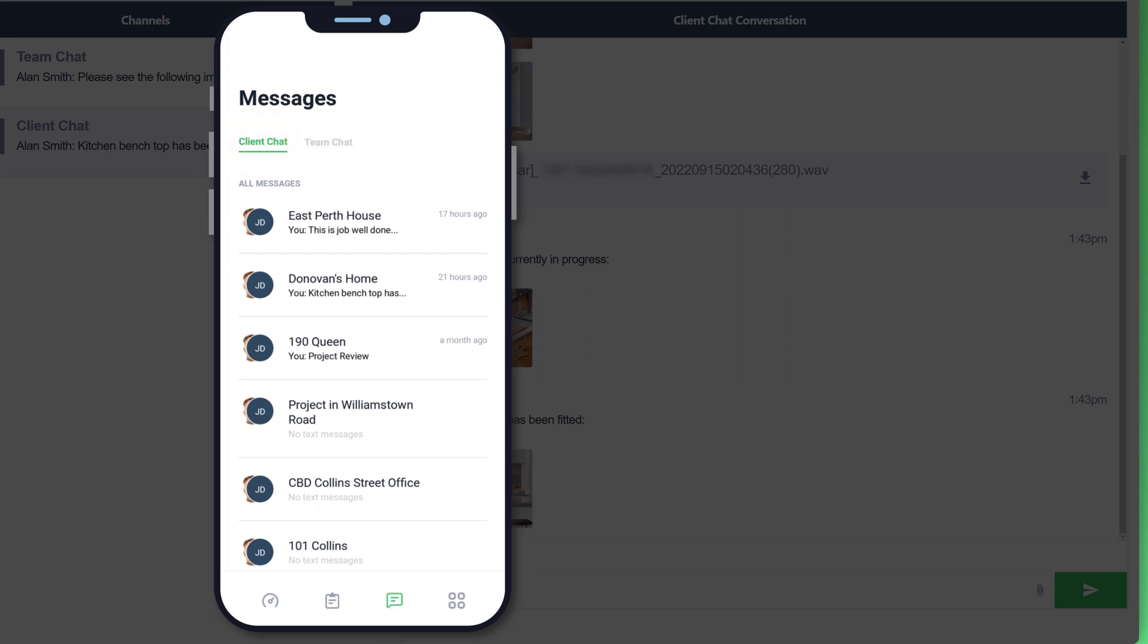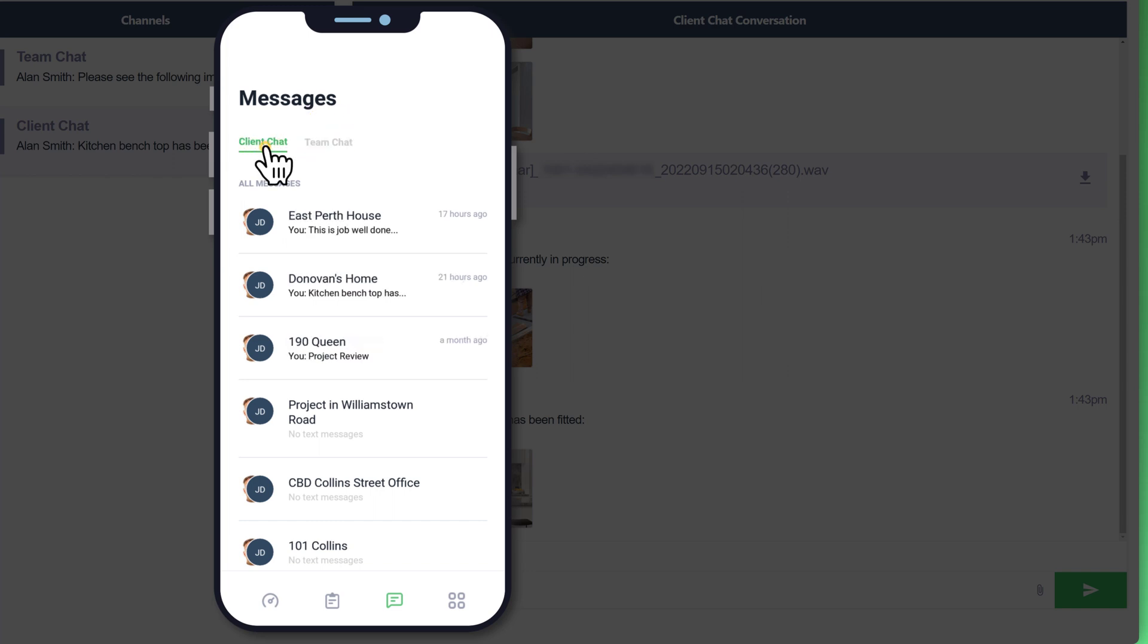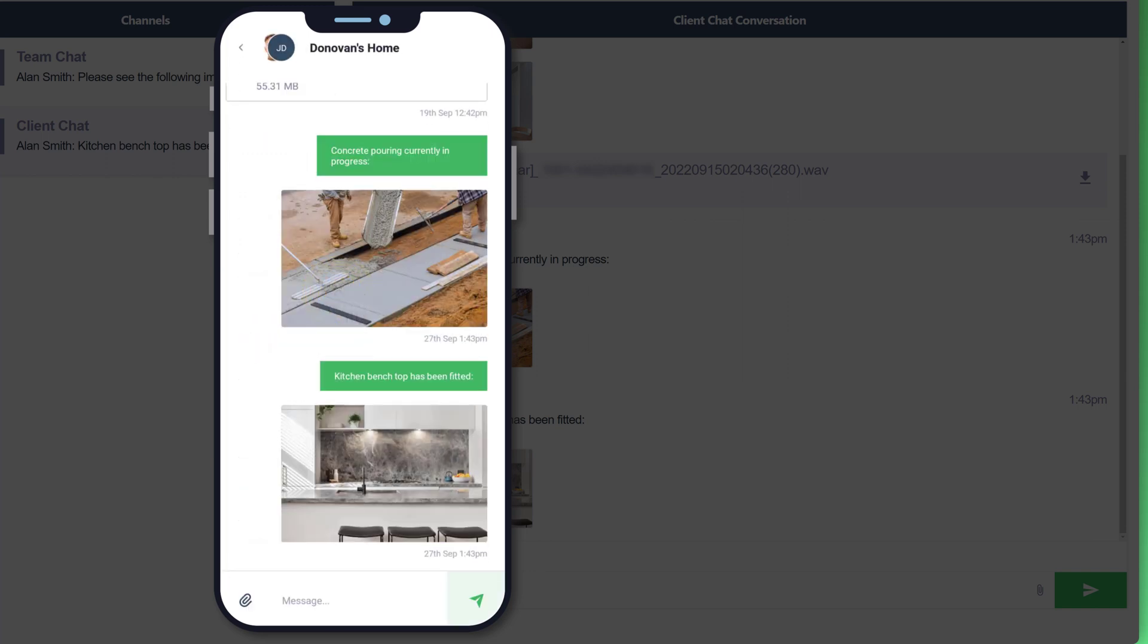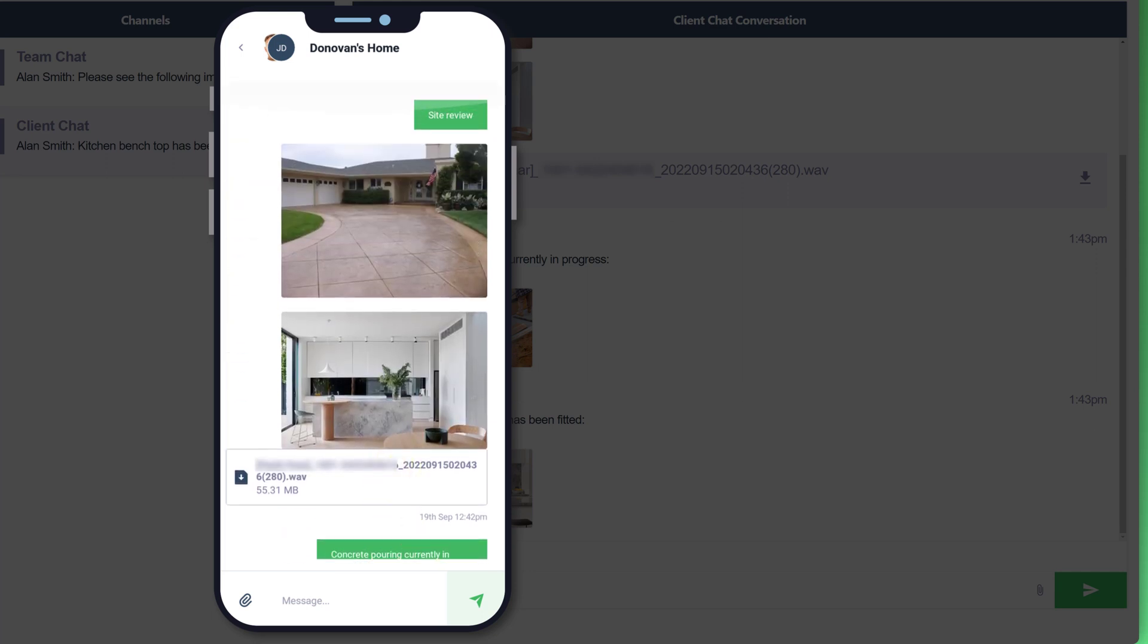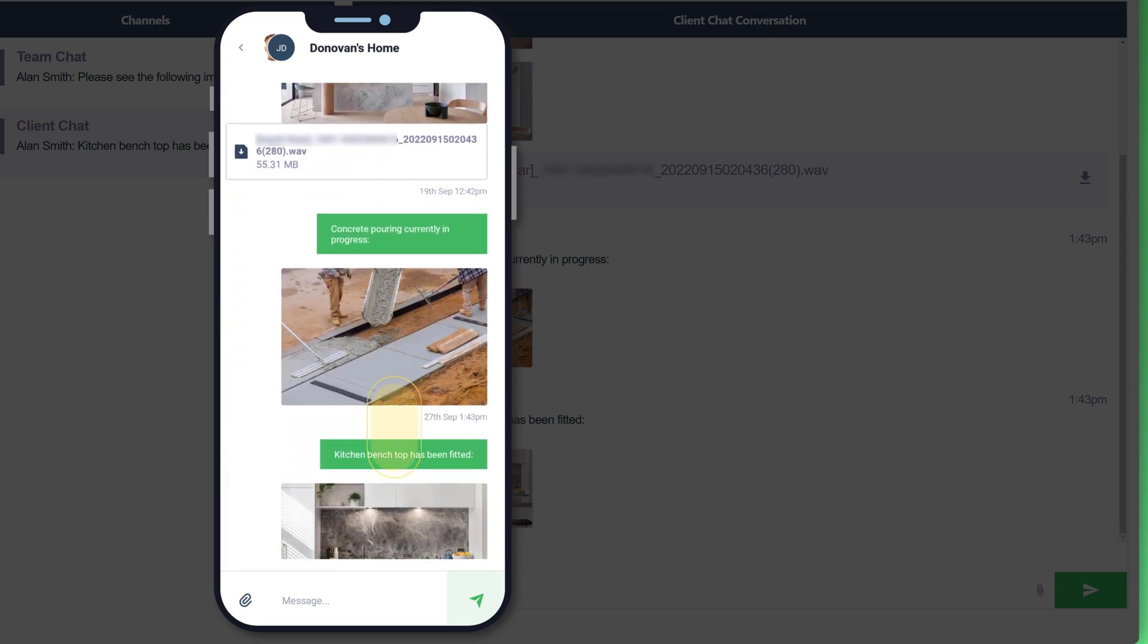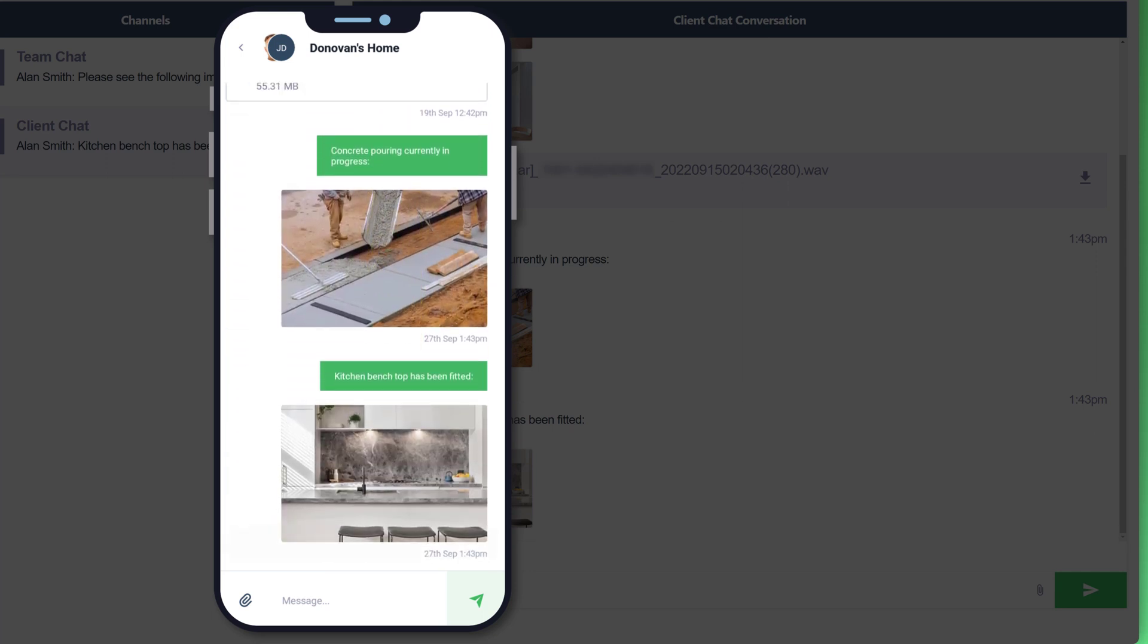So whether you need to communicate with your clients or your team. So just starting off on the client chat or channel and referencing the message that we created with the previous example to a client for Donovan's Home, you can see that we've got the images attached in the thread. You can scroll up and you can then see the previous messages or the history of that communication to your end customer.